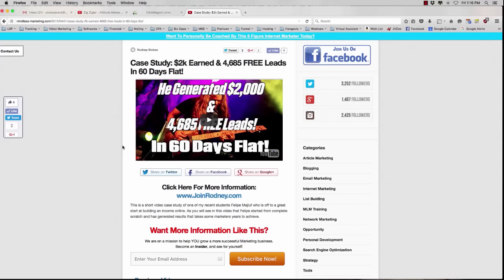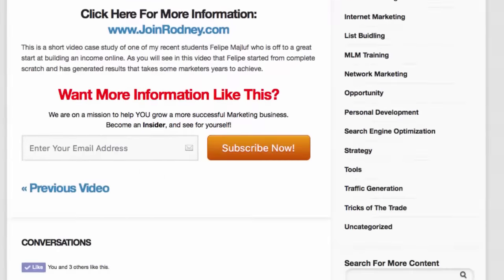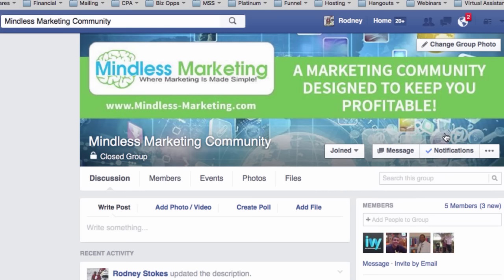This is Rodney Stokes — I hope that was beneficial to you. Hey, this is Rodney again. Thank you for visiting my blog and watching this video. Be sure to like, share, and comment below, and don't forget to connect with us in the Mindless Marketing Facebook community. See you next time.